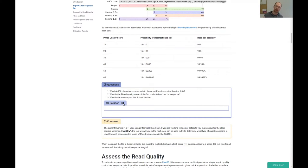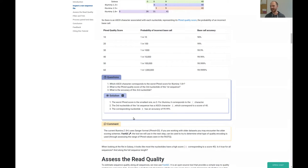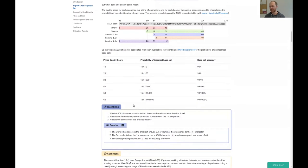Maybe stop the video now and try to answer these yourself. I'll continue. So the first question — in Illumina 1.8, the worst score is zero, corresponding to the exclamation mark. For the second question, what is the PHRED score quality of the third nucleotide of the first sequence?